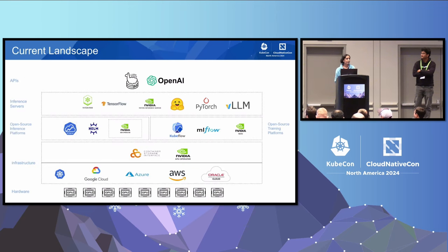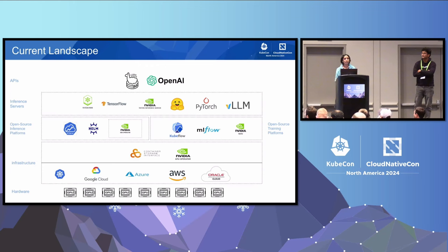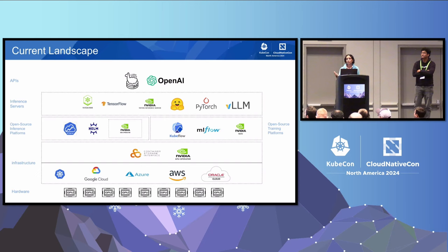Looking at the current landscape, there is awesome work going on in the open-source community. There are inference server platforms as well as training platforms such as KServe, Kubeflow, and our open-source NIM operator. There are many inference servers — for example, VLLM, ONNX, and NVIDIA NIM. Our talk is independent of these inference server platforms and inference servers, and is applicable to all of them.